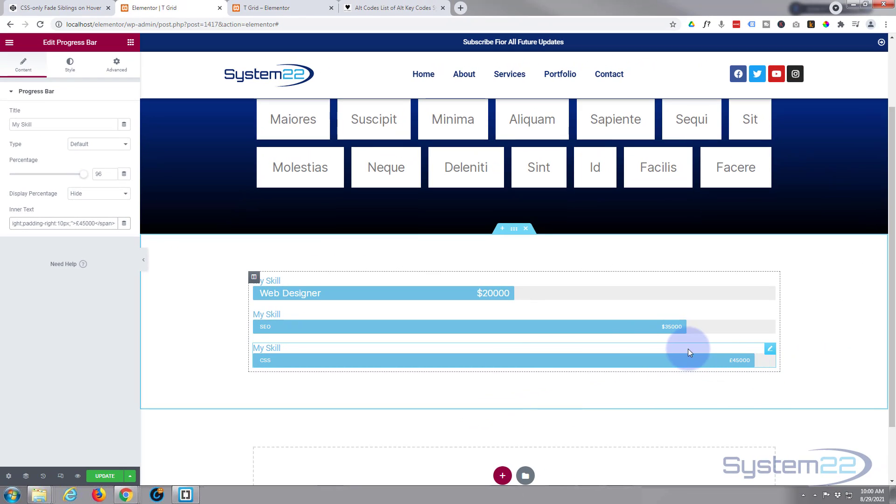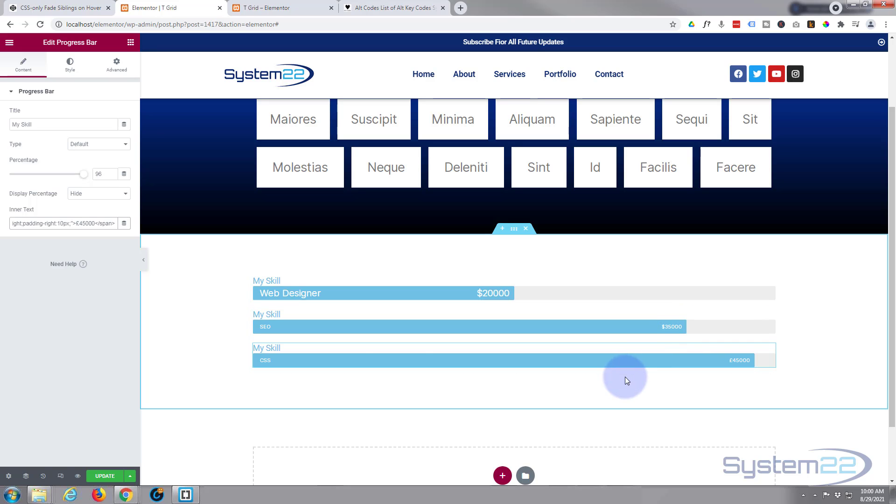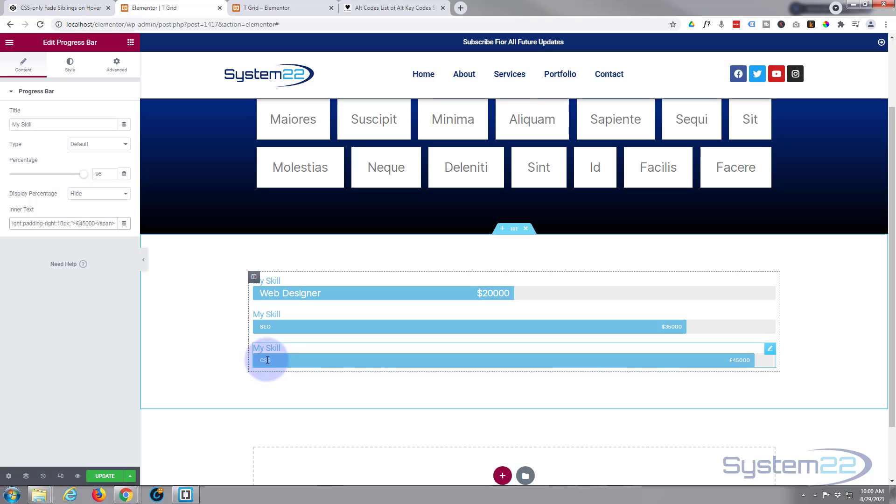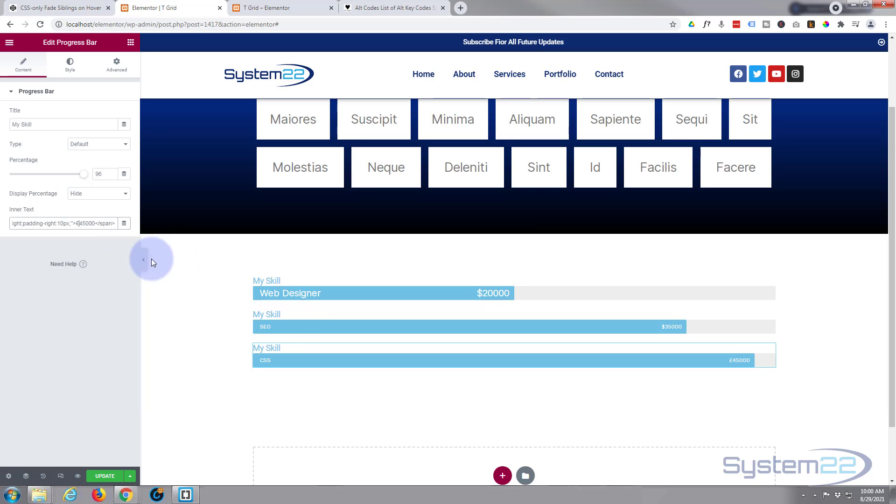So there you go guys, there's how to actually change your currency or add a currency to the progress bars there. If you don't want to actually move this text with padding, if I take this padding away, I want to leave that padding right in there, the top and bottom.